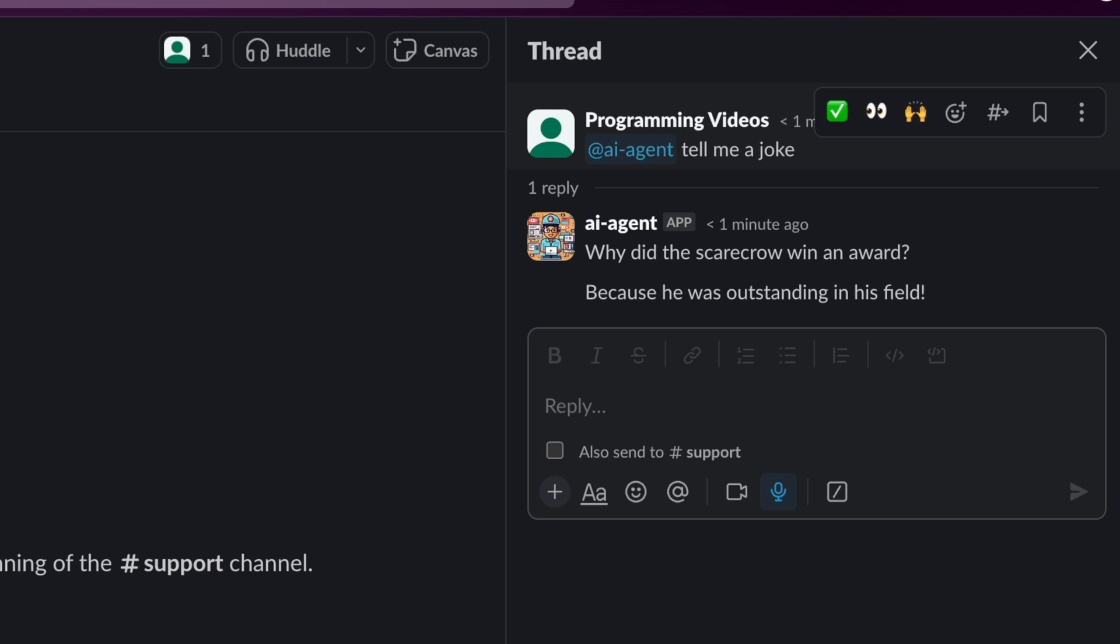That's it for this video. We got our app to work and connect to OpenAI. Thanks for watching and have a great day.